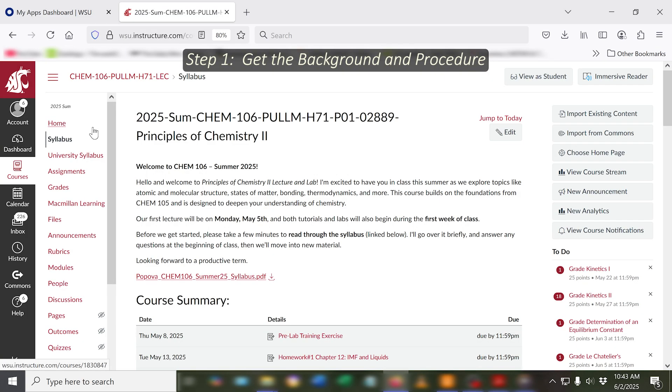Greetings, chem students! My name's Ryan and today I'm going to tell you how to get your lab notebook ready to perform your experiments. Almost everything you need to know to perform one of your experiments is in the background and procedure documents, which you can find on the course web page.